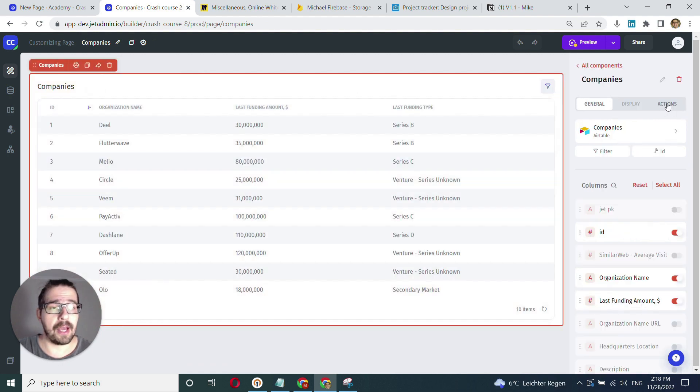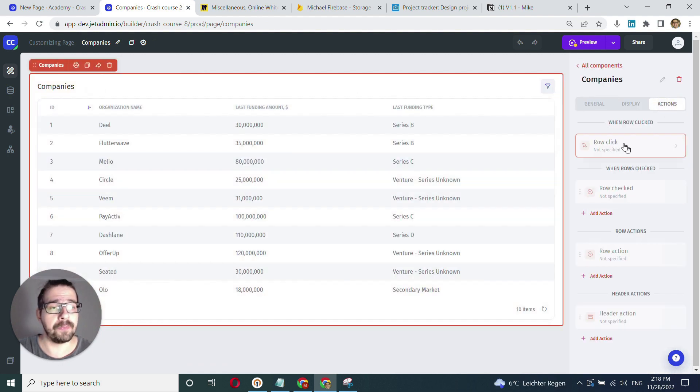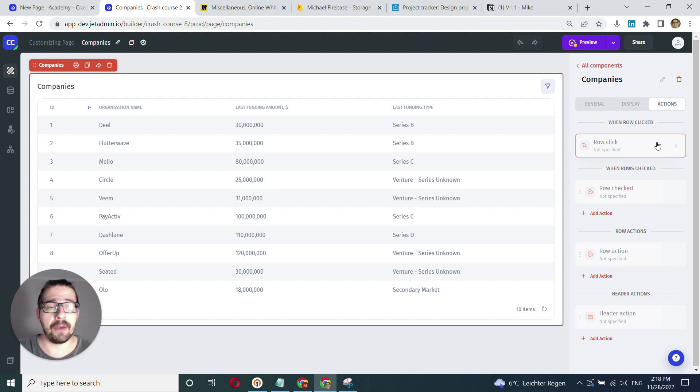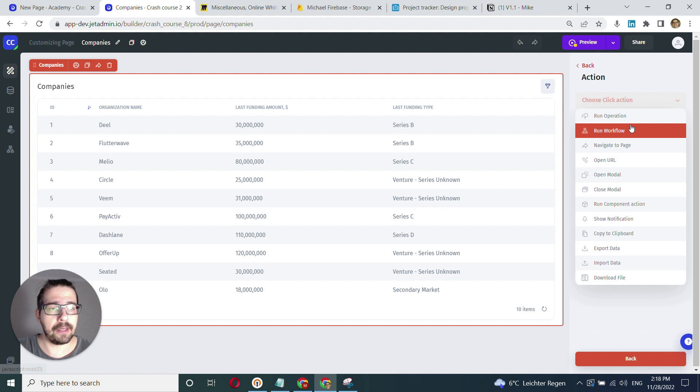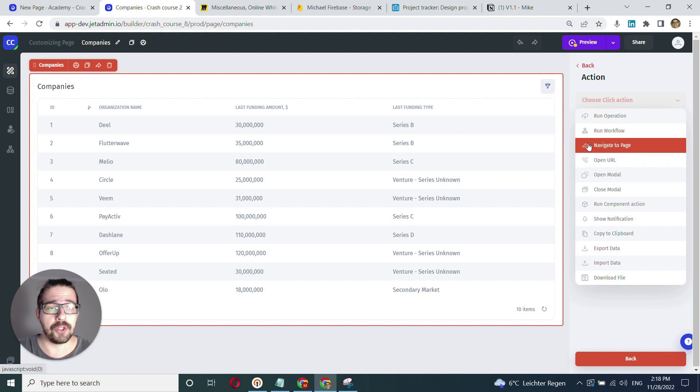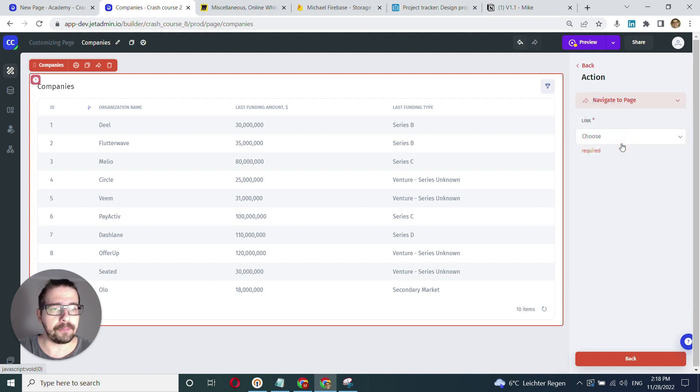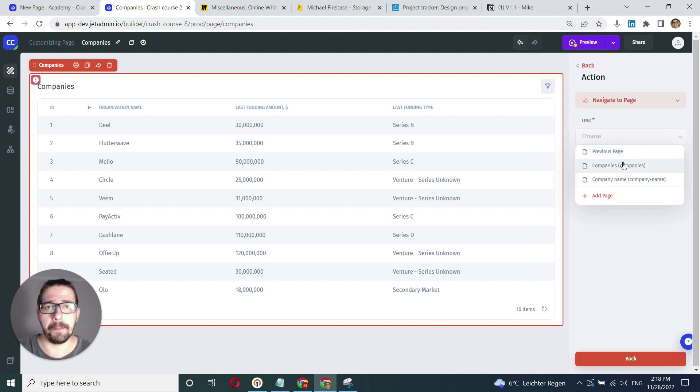Here I have the row click action that I can configure. I click and select navigate to page, then choose the page I want to navigate to.